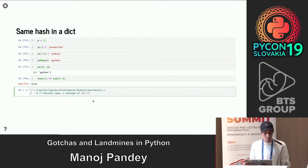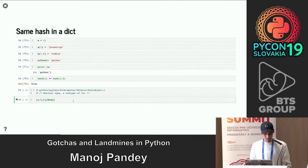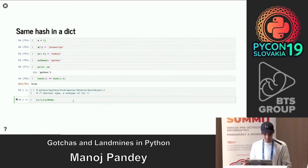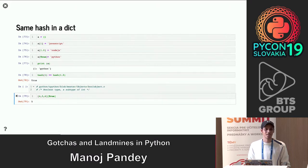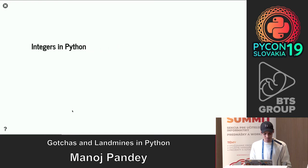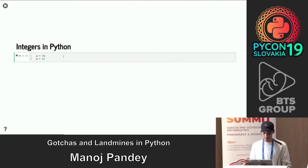This also means you can do some weird things in your code — though I don't recommend it. For example, if you have a list `[4, 5, 6]` and you say give me the `True` index, which is basically index `1`, that works. Now let's talk about integers.